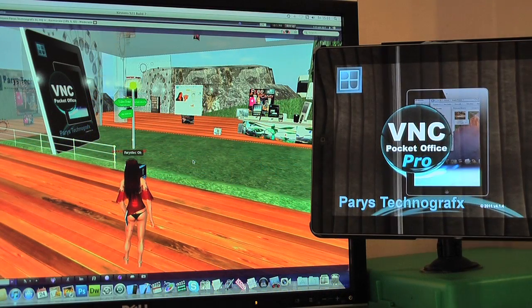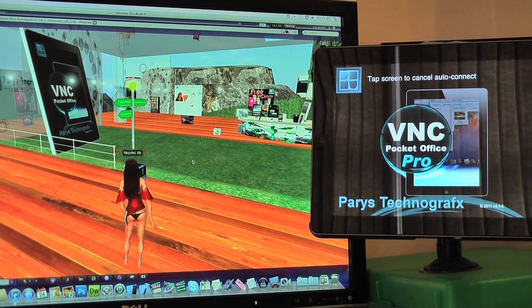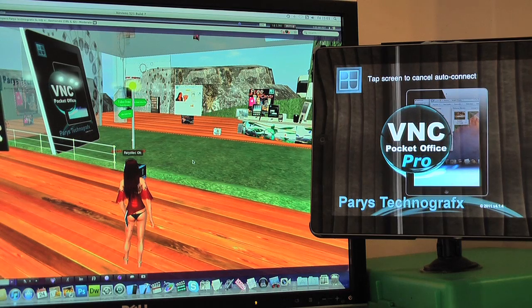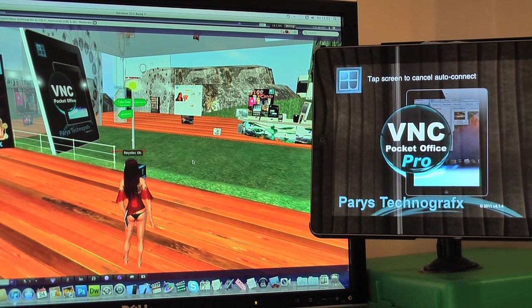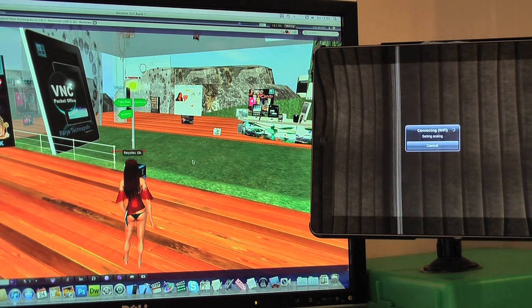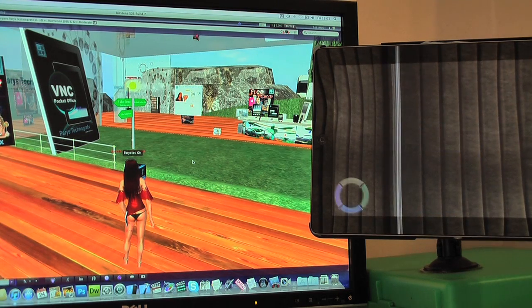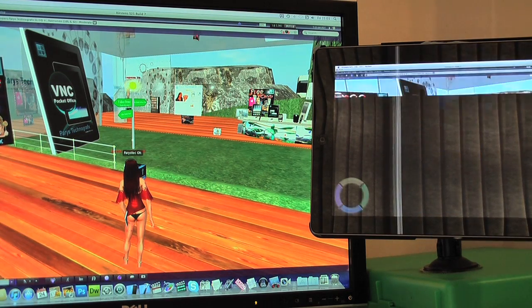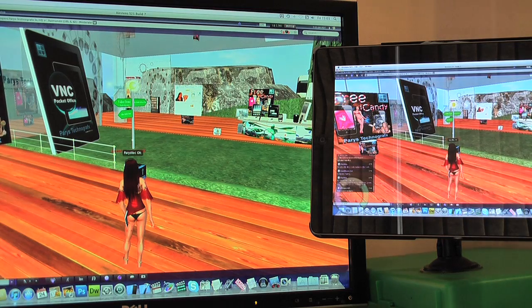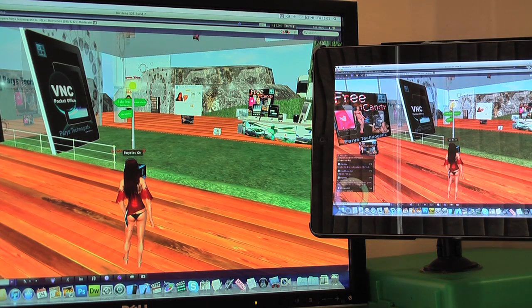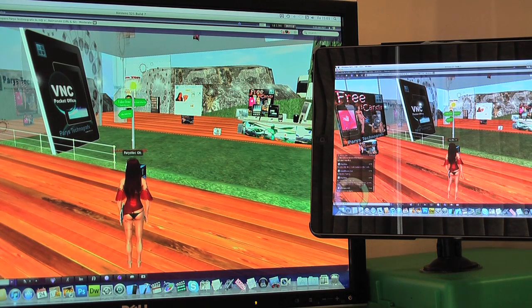Welcome to our product demonstration of VNC Pocket Office Pro. Here we are running a copy of Second Life on our Mac, and now we are viewing it and controlling it on our iPad 2.